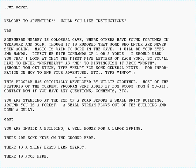Colossal Cave Adventure, also known as Advent, Colossal Cave, or Adventure, is a text adventure game developed originally in 1976 by Will Crowther for the PDP-10 mainframe. The game was expanded upon in 1977 with help from Don Woods, and other programmers created variations on the game and ports to other systems in the following years.